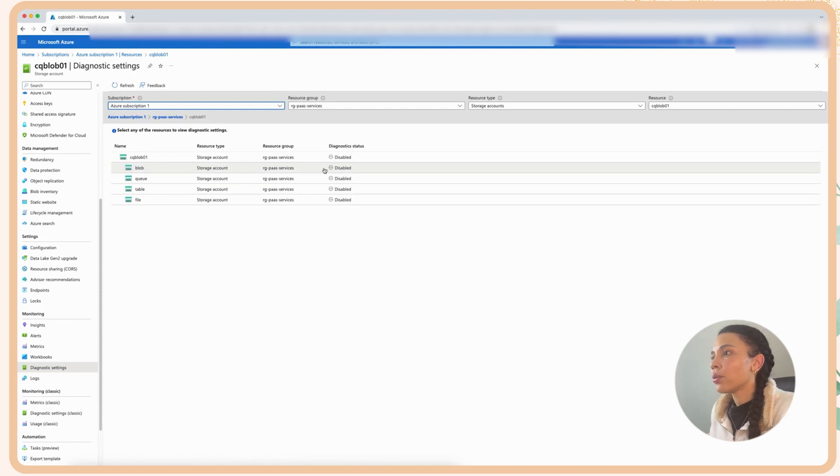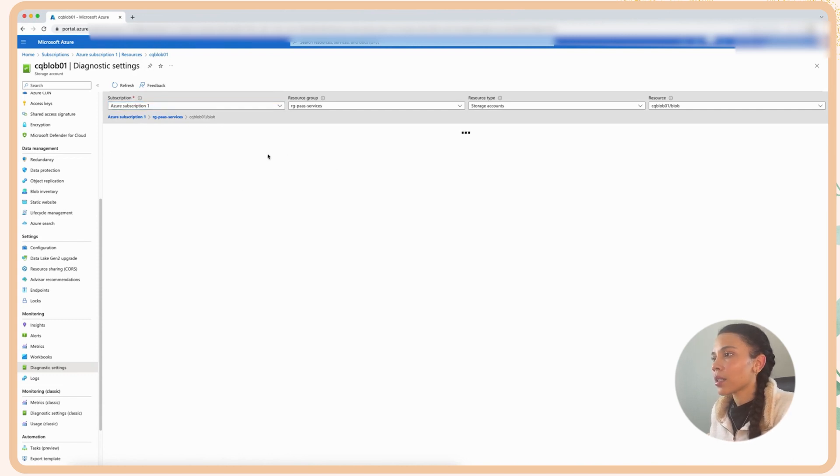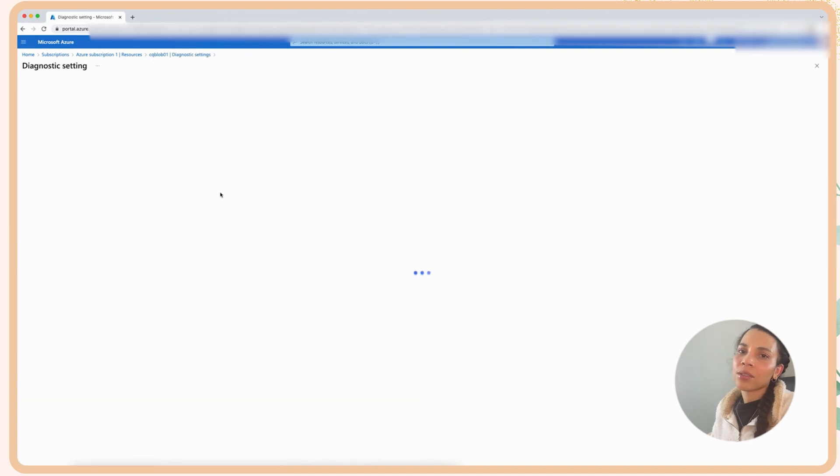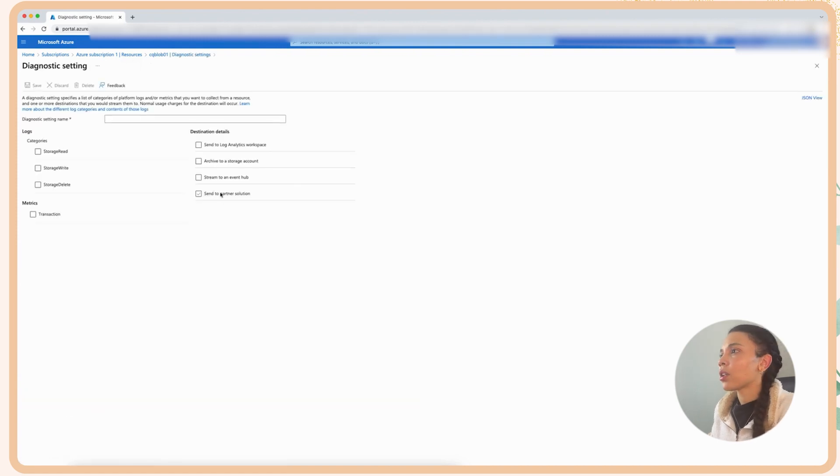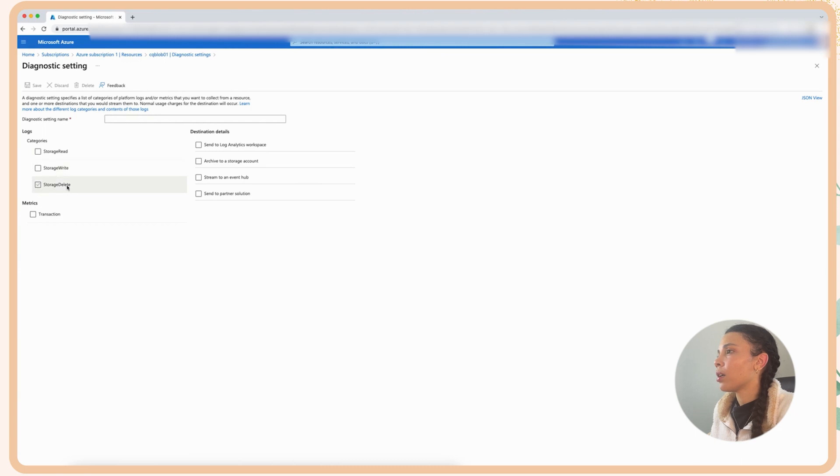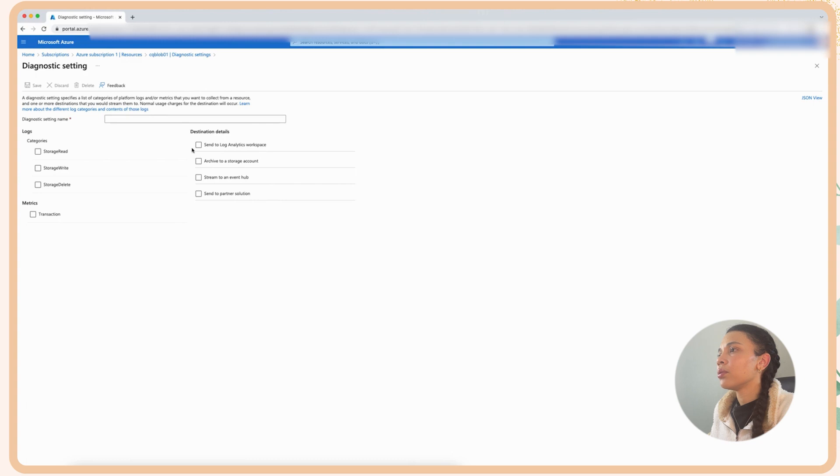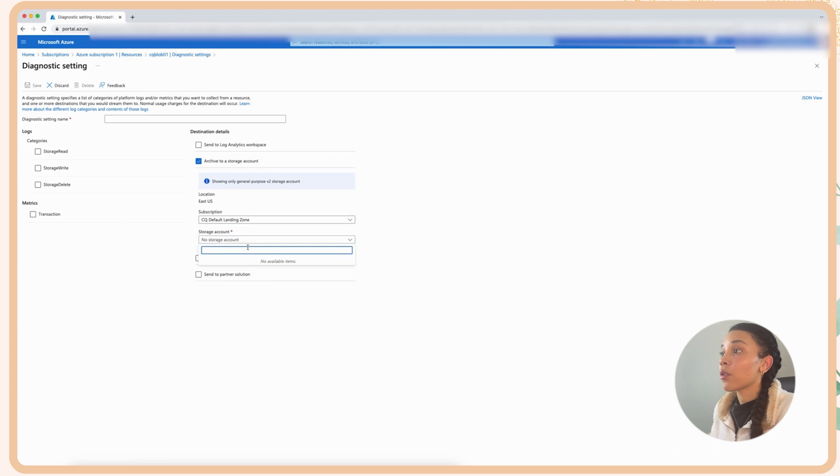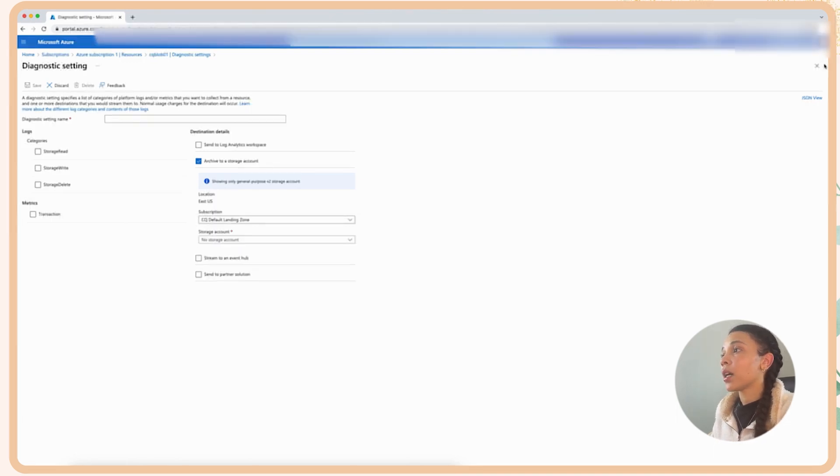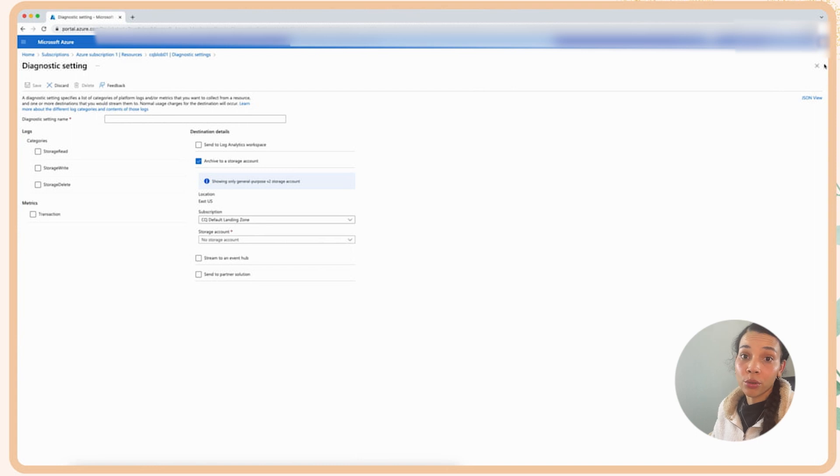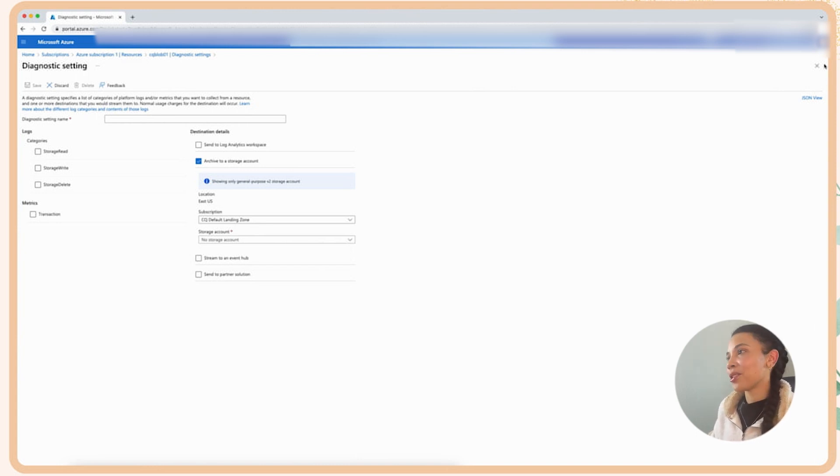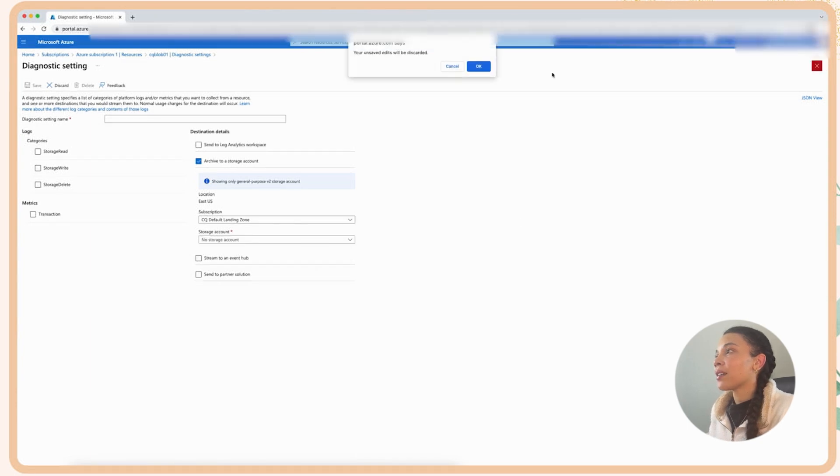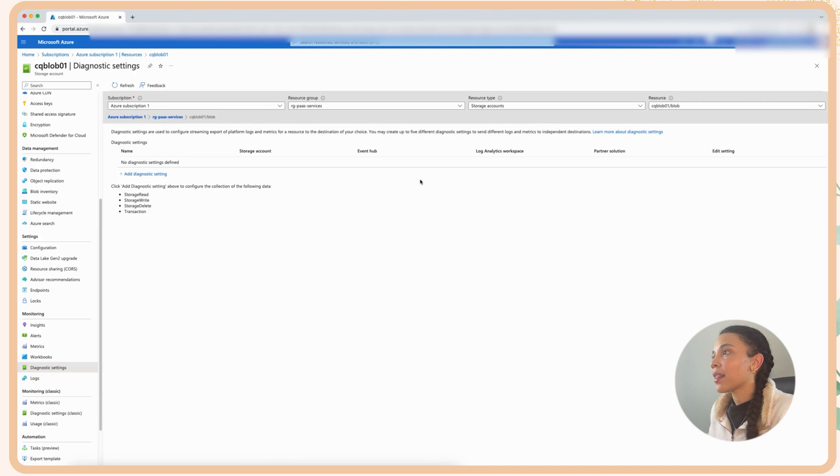Just going to go and overview the diagnostic settings. Now diagnostic settings is a really important security component and I'm going to look at the settings for the blob itself. And if you go and just add diagnostic settings here you'll be able to basically see some of the data that you can store. You have options on where you want to store it into log analytics, into an archive, into a storage account. If you do that you need to use a different storage account. You can't use this one. Then we'll go back again.